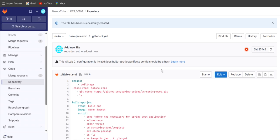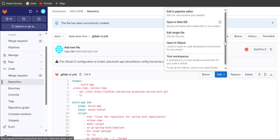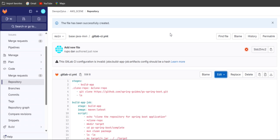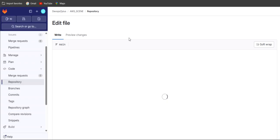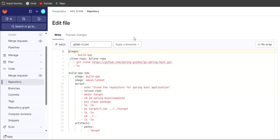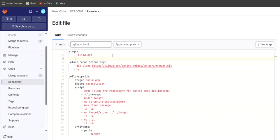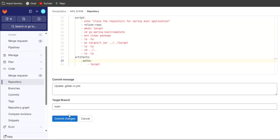There is an error — it shows 'artifact config should be hash'. Let's edit and find the error. The build application and clone repo sections are fine. Looking at the artifacts section: the path should be followed by a colon, and a hyphen is not required there. That is the problem. Let's scroll down and commit the changes.